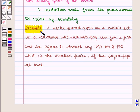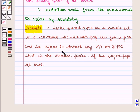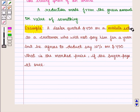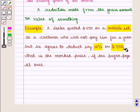Let us take an example. A dealer quoted $450 on a mobile set to a customer who will not pay him for a year. But he agrees to deduct 10% on $450 — that is the marked price — if the buyer pays at once. The marked price of the mobile set is $450, and if the buyer pays at once, the dealer gives him a discount of 10% on the marked price.